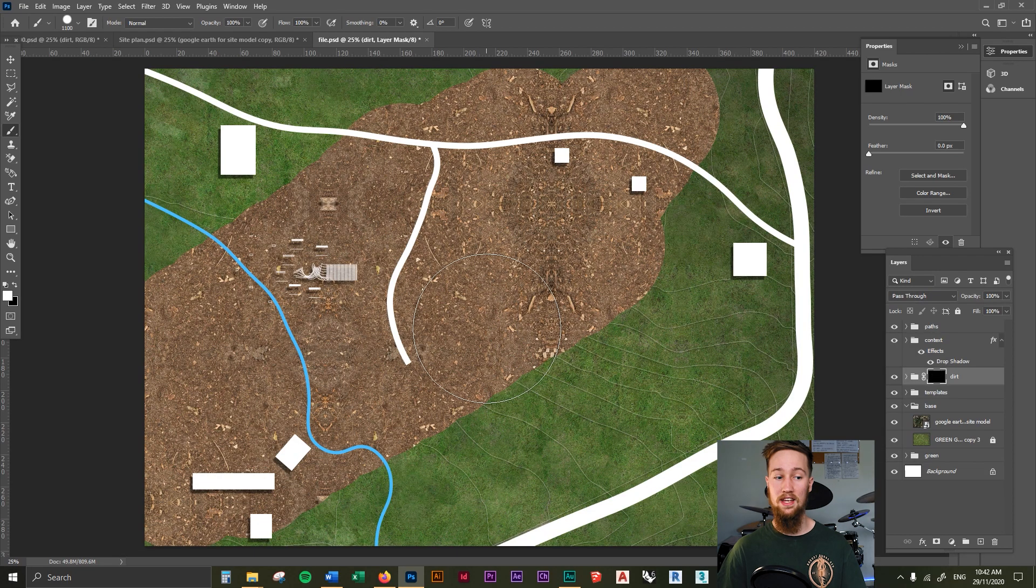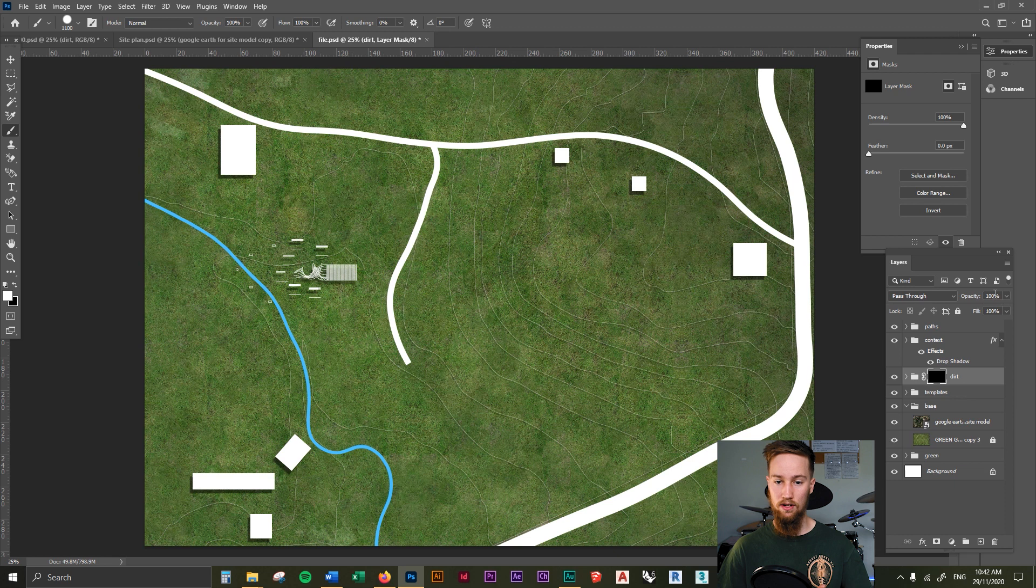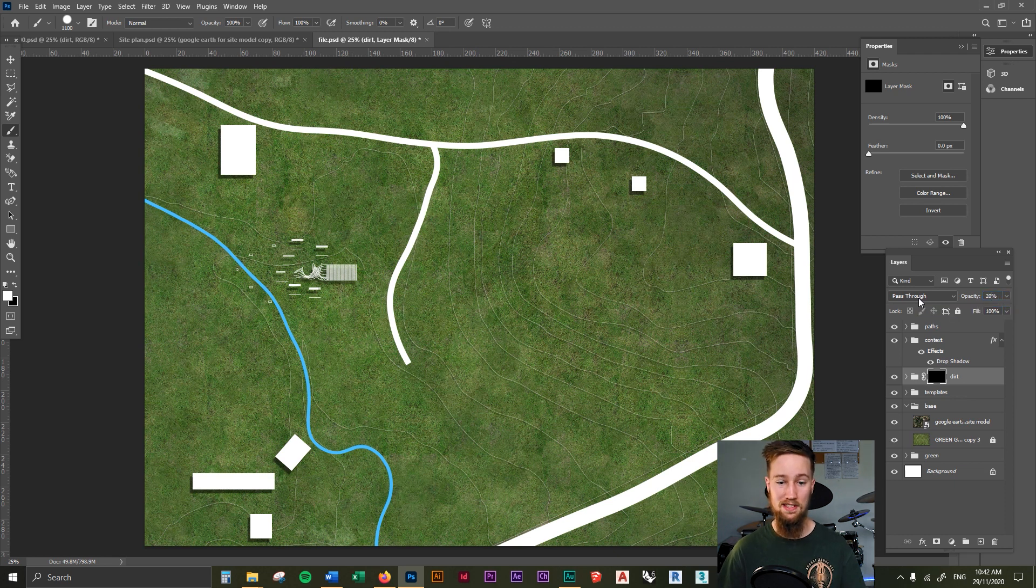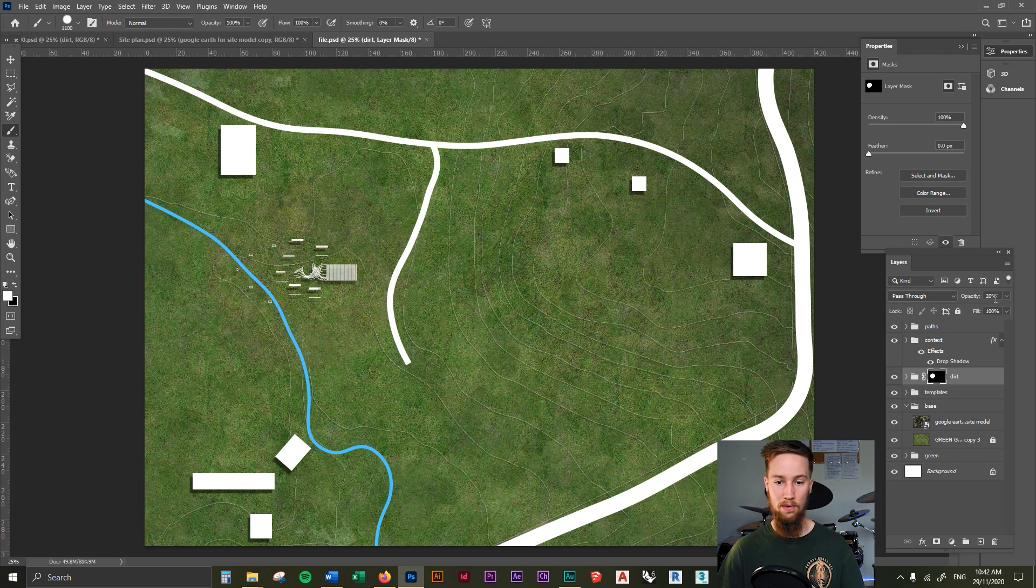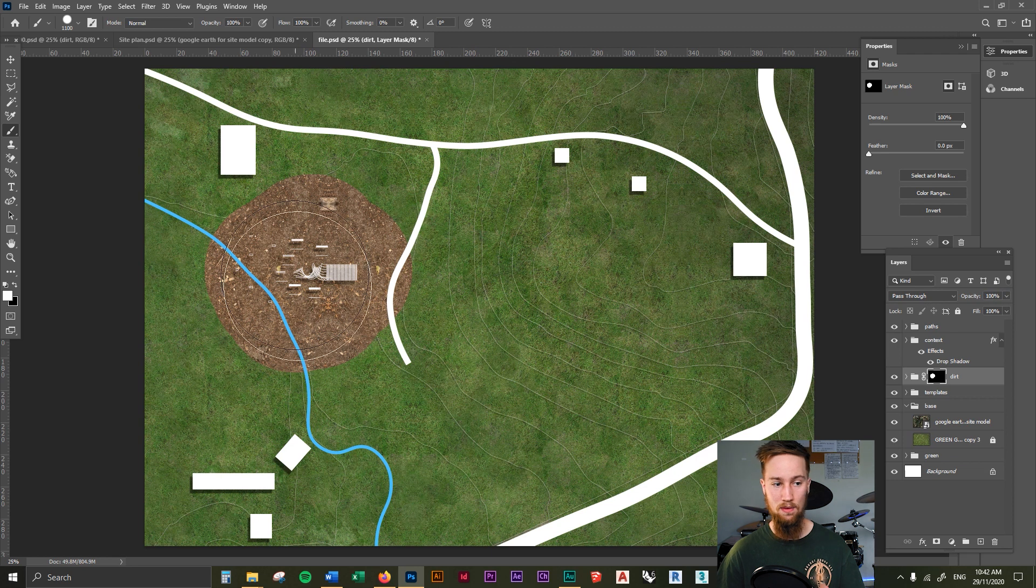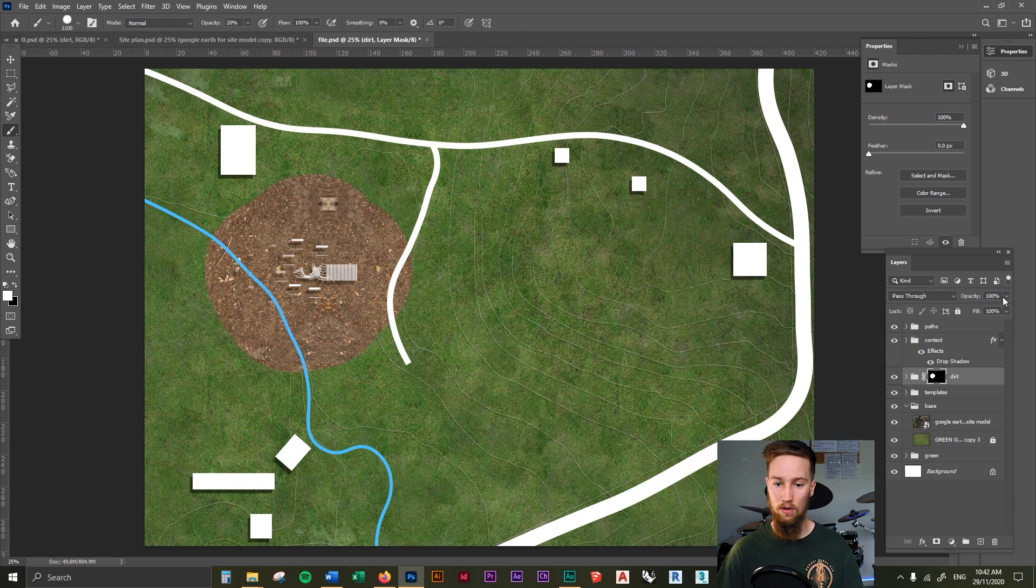So what we can then do is we're going to create the opacity to this. We're going to set this to 20% and we're going to just start drawing in some of those spots that we want to add a bit of dirt. If we were to turn this opacity back up, you can see that we've just added a bit of dirt to this selection here.